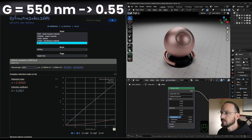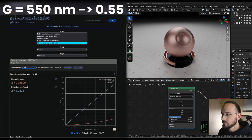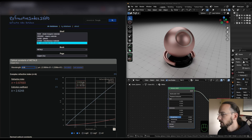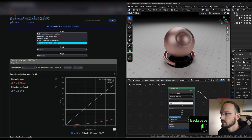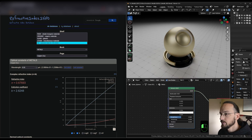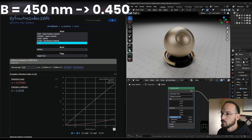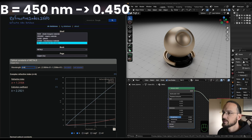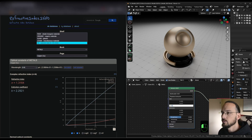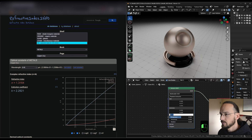Next is the green channel at wavelength 0.55: IOR is 0.67693 and extinction is 2.6248. And lastly, the blue channel at wavelength 0.45: IOR is 1.3164 and extinction is 2.2921.